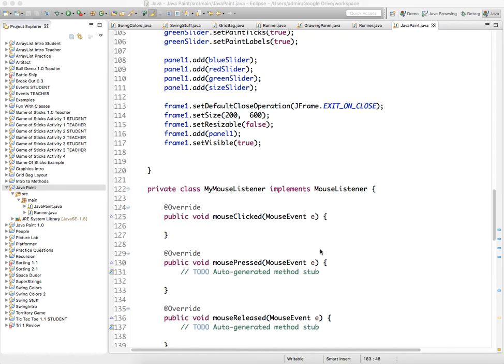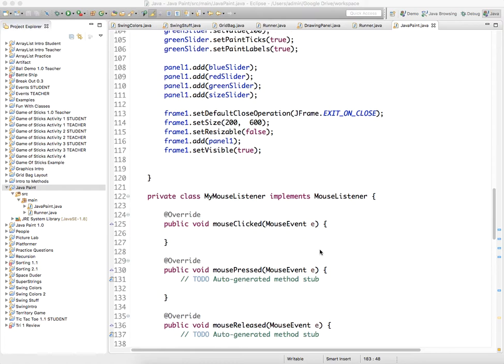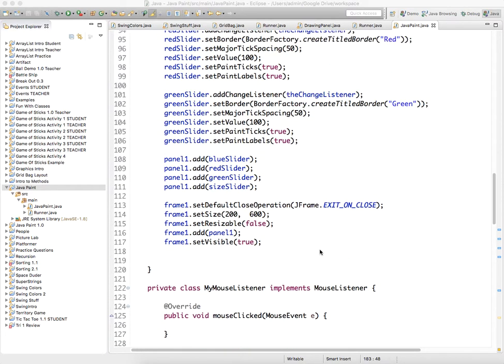Alright, so in this tutorial I'll show you how to create a clear button that gets rid of all the shapes on the screen.